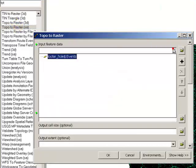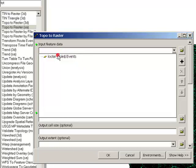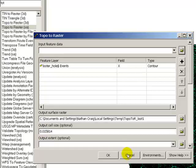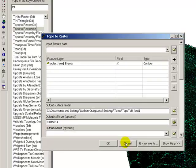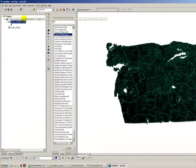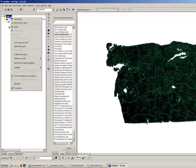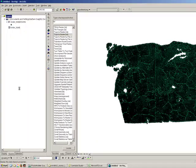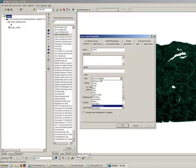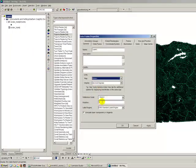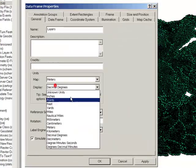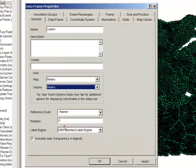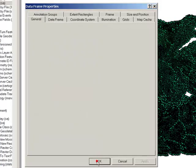And our input feature data is going to be looterhole events. And I'm actually going to cancel here and I'm going to come to layers properties and I want to turn on the units, set those to meters. Okay.